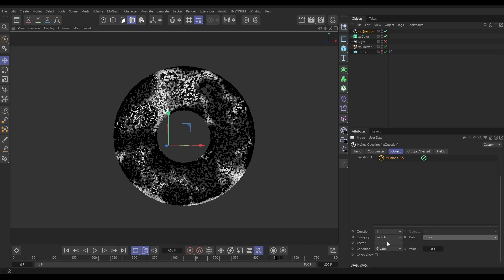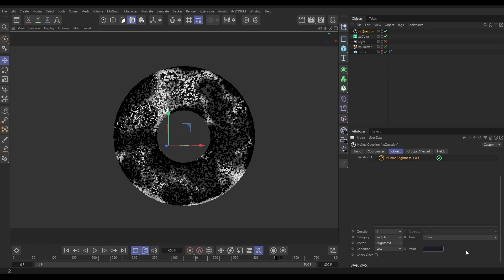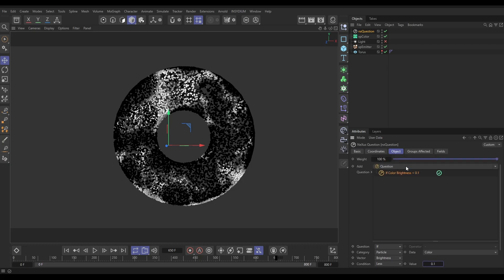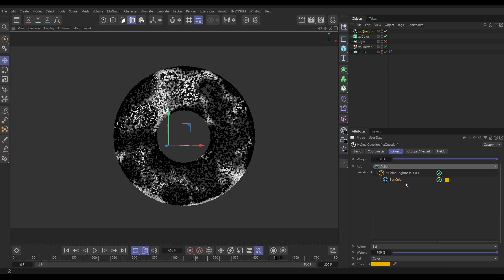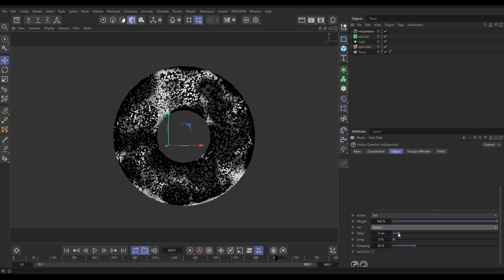If the particle color brightness—the black and white values—if the particle brightness is less than 0.1, which is really dark, then we want to make them really small. Let's add an action. We don't want to set the color, we want to set the radius. Let's put that on radius and we're going to put it on 0. We don't want it to happen immediately, we don't want it to snap to 0 as soon as they get dark. We want it to gradually animate to 0. To do that, we can just reduce this weight right down.